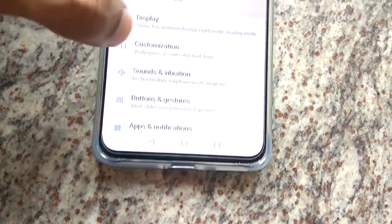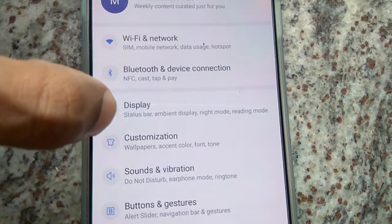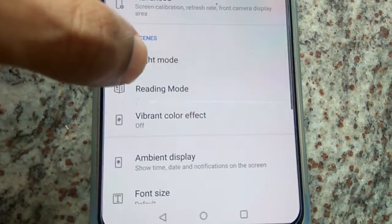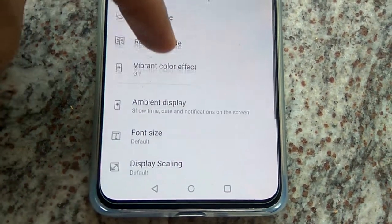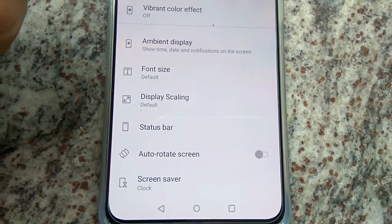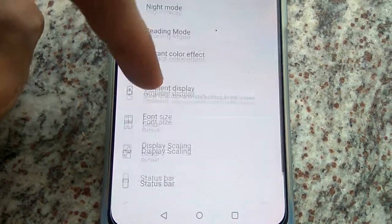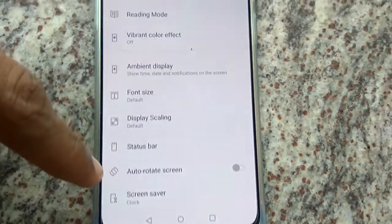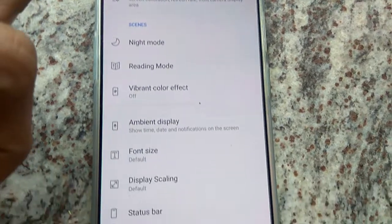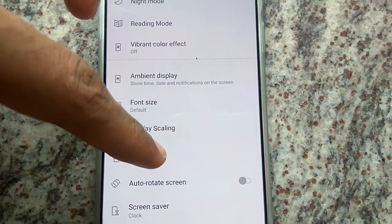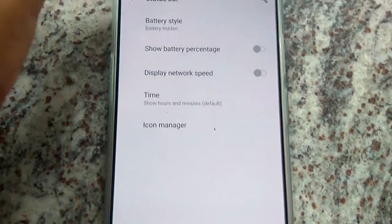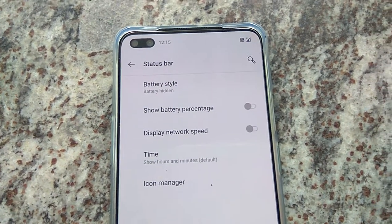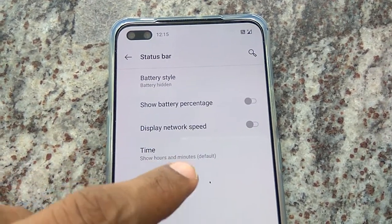The first thing is you must open the Settings on your OnePlus. In Settings, choose the option Display. Inside Display, there is an option to access the Status Bar. Click on Status Bar, and from here you can select the time format.